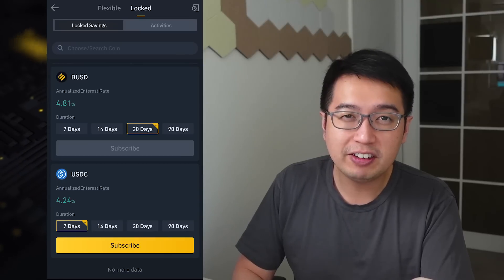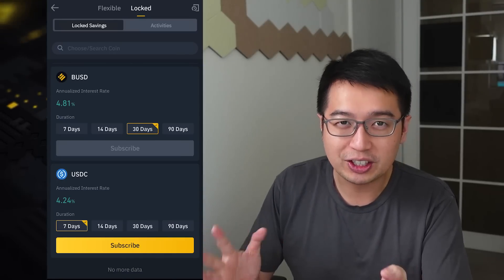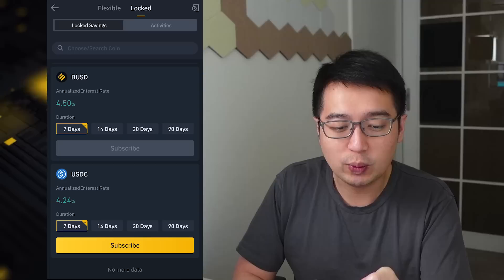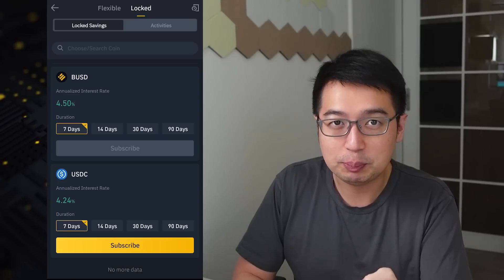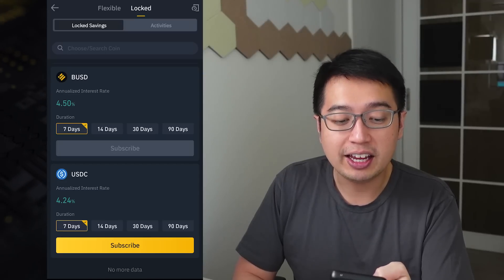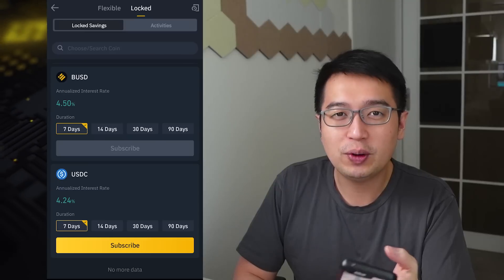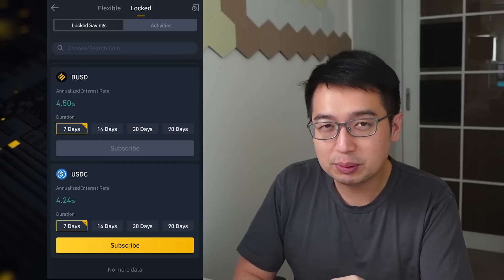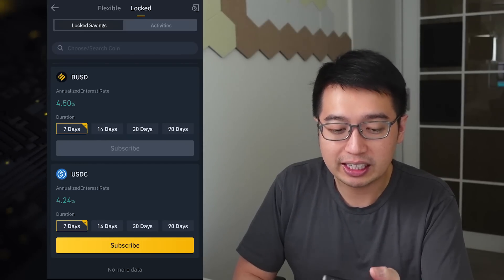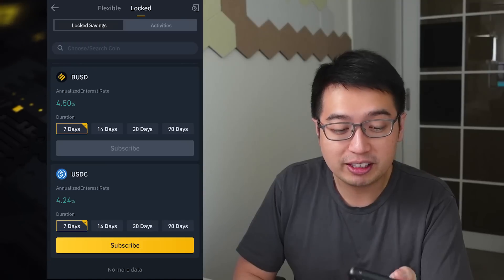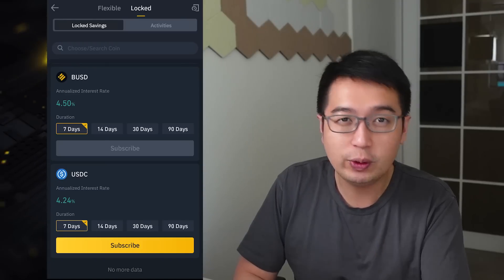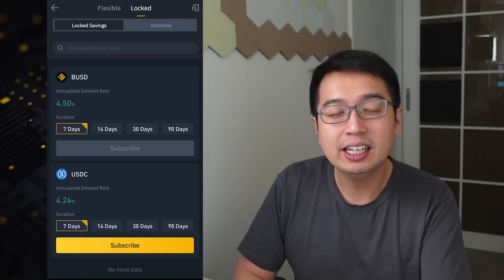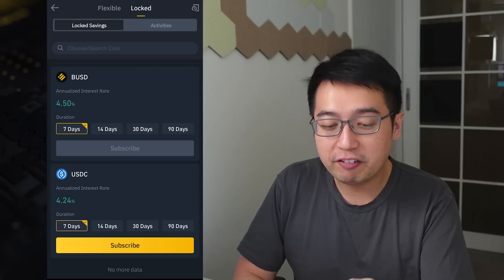With locked savings, you can actually take your coins out and move them to flexible. So let's say I'm subscribed to a seven-day BUSD plan and at day six I need this money right away — I can move that to flexible and then withdraw it immediately. But if I do not complete the full seven days, no interest is paid out and that time was completely wasted. So if you need your funds to always be available, I recommend using the flexible savings plan.